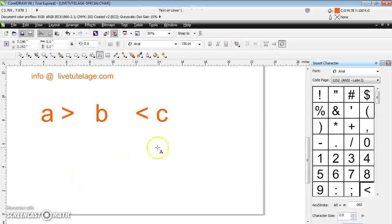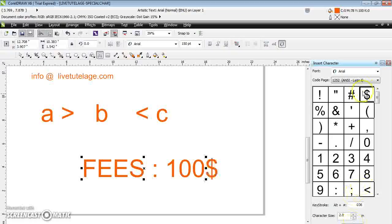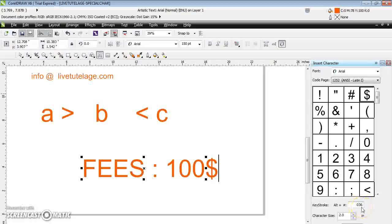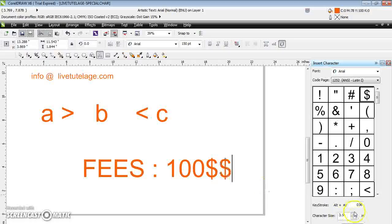If you want to insert a dollar sign — say I want to write '100 dollars' — just select the dollar symbol and click Insert. While selecting a character, you can observe the keystroke shown here, which is Alt+036 for the dollar symbol. So pressing Alt+36 will display the dollar sign. You can also increase or decrease the character size here.